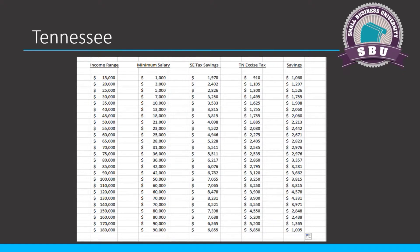What Tennessee created is something called the Tennessee Excise Tax on S-Corps. It's 6.5% of net income. Once your clients pass about $128,000 of income, they begin to see very diminishing returns because the big part of self-employment tax caps at $128,000. However, this Tennessee Excise Tax never caps out - it is 6.5% the entire time. But there is a big opportunity in the $60,000 range, all the way down to maybe $150,000.